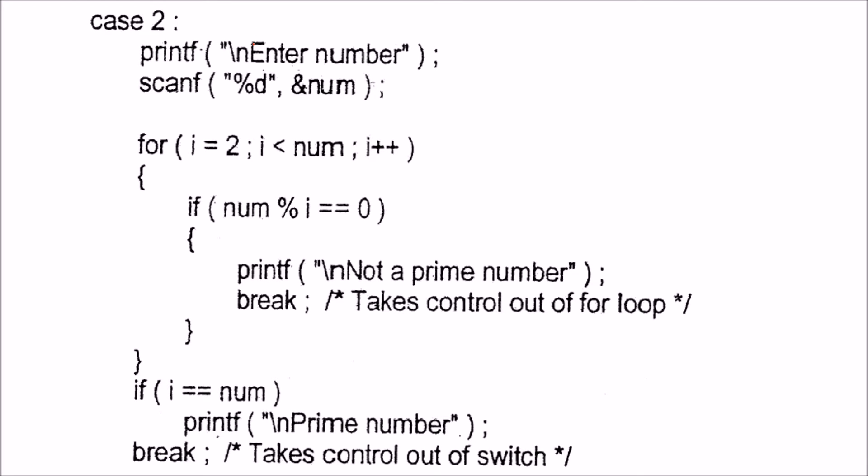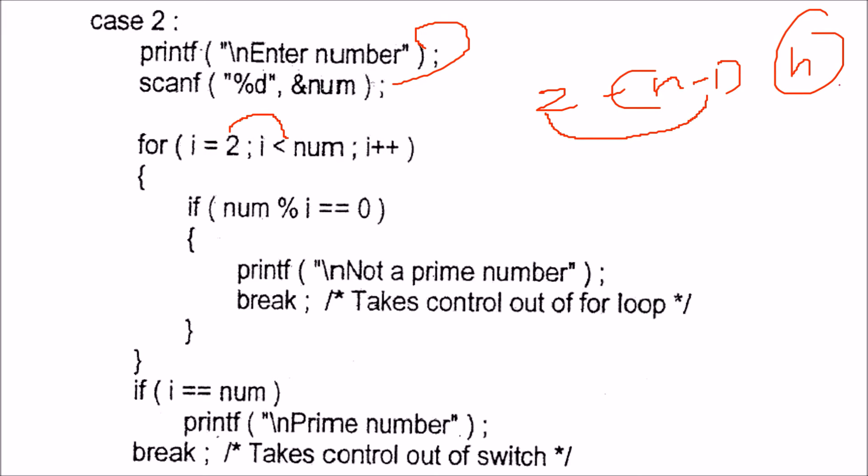If the user presses 2, we enter the number and try to go from 2 to n minus 1. If the user enters n, we take all the numbers from 2 to n minus 1 and try to divide n by each of these numbers. If n divides by any of these numbers, we say n is not a prime. Otherwise, n is a prime.